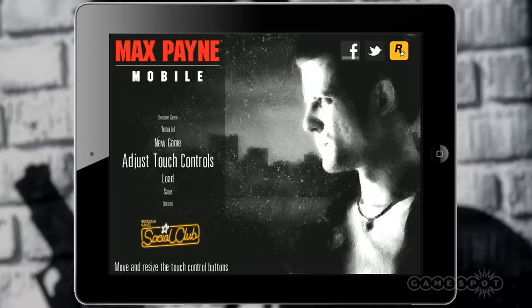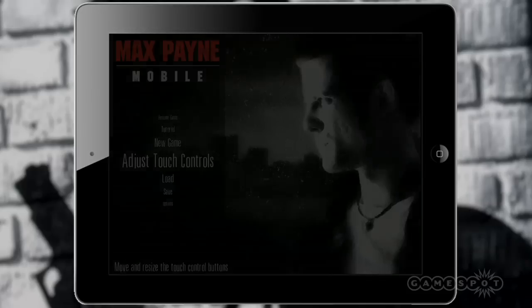If you're on Android you'll also be able to pick this one up, but at the moment it won't be available until April 26. The iOS version goes on sale April 12th, so it's probably available in your region right now. Let's jump straight into things.